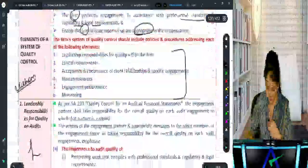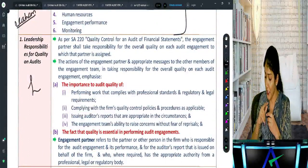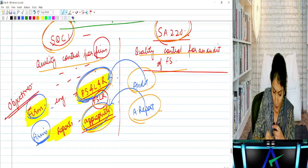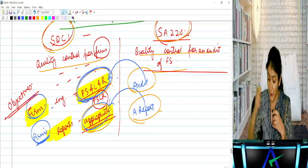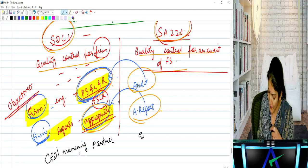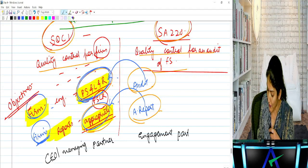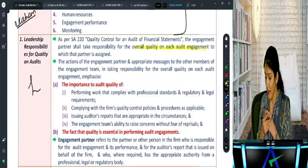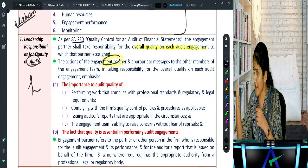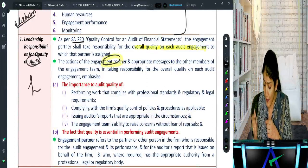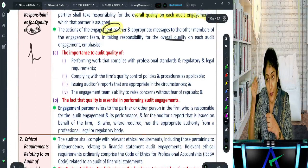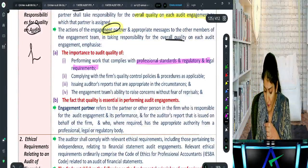For the leadership responsibility element: the engagement partner takes responsibility for overall quality on each engagement. For the entire firm the managing partner is the leader; for a particular audit the engagement partner is the leader. The importance of audit quality is: work must be done as per PSLR, the firm should have QCPP — quality control policies and procedures — reports issued must be appropriate, and team members should be able to raise concerns without fear of reprisal.